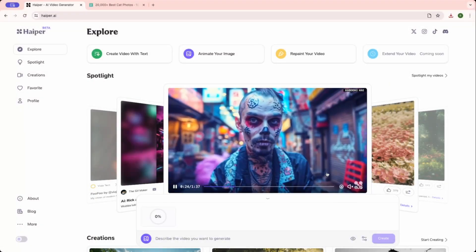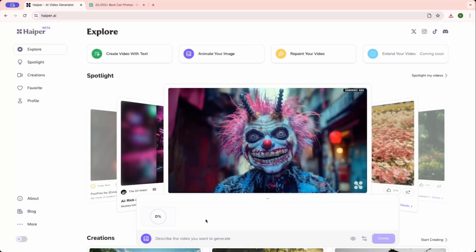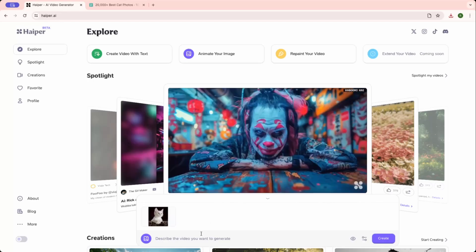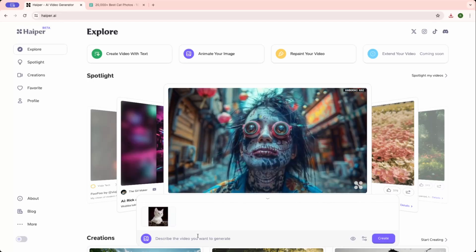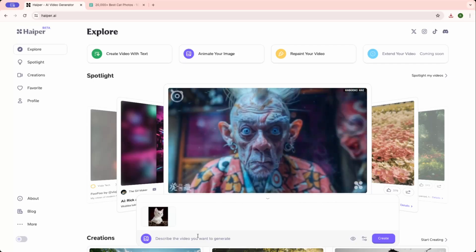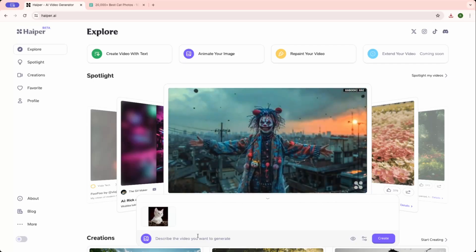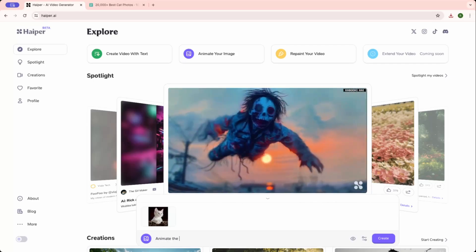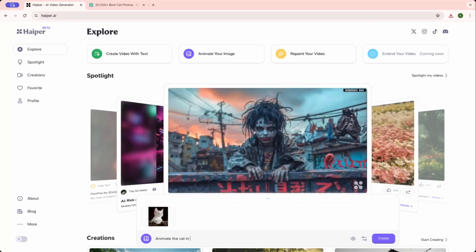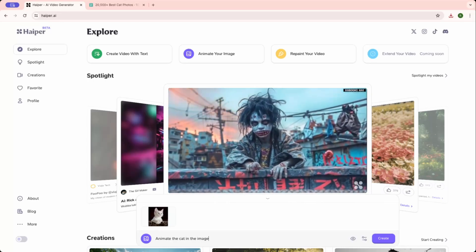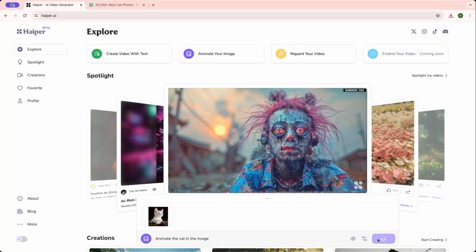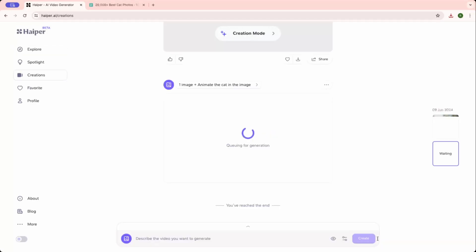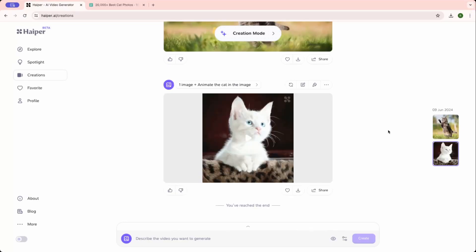Open it. Let me just ask it to do something. Maybe I'll tell it to animate that cat in the image. So let's go ahead and create. It will add it to the queue, so we'll wait for the generation. I'll just skip that part. Okay, so now the video has been created.